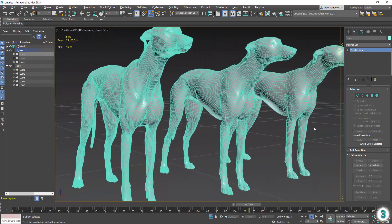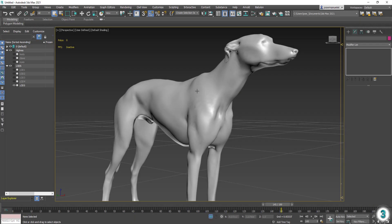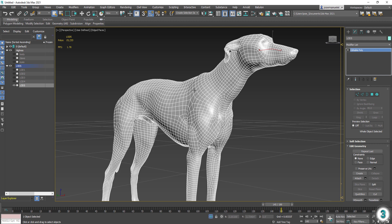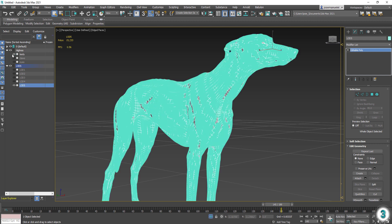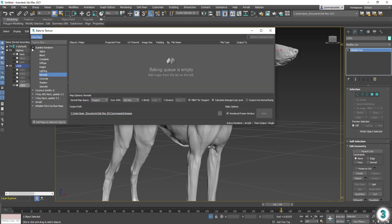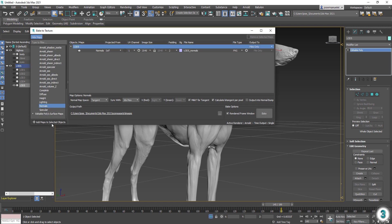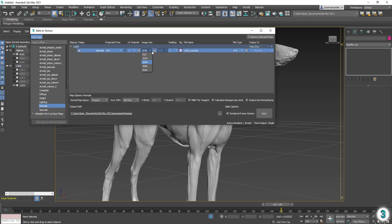Next we're going to use the new baking tools to capture the high-resolution surface details as a normal map and apply it to our LODs. Open the Bake to Texture dialog and add a Normal element. Set the appropriate resolution and output material type.